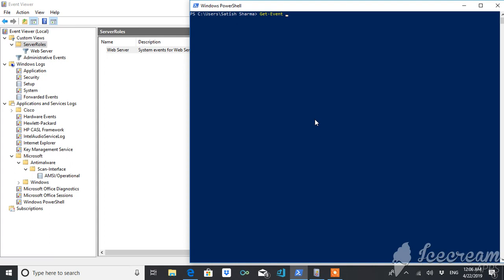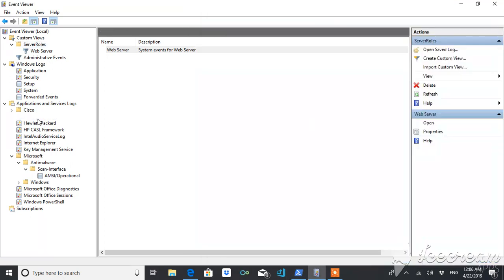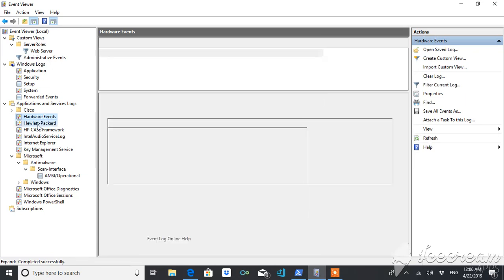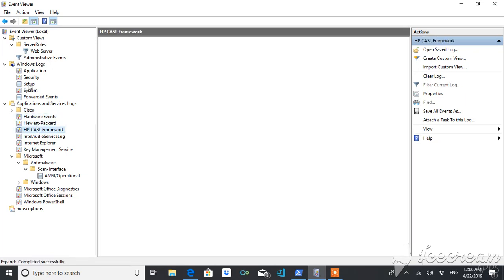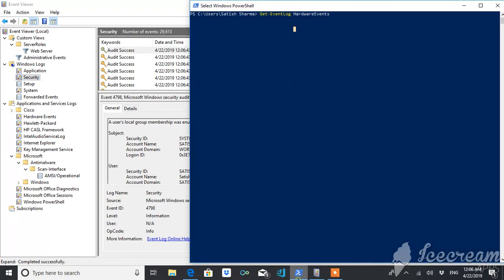After doing this, you have to give the name of the window log, means whether it is application log or security log or what. Here you can refer these things here. Whatever is mentioned here, it will be displayed here.